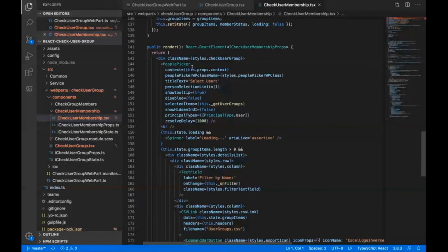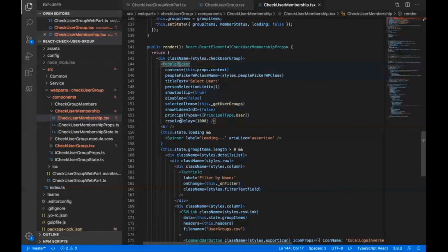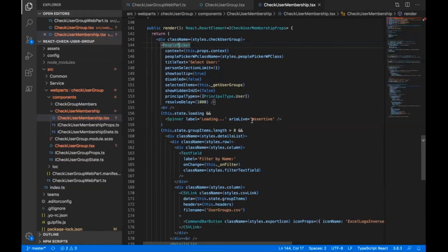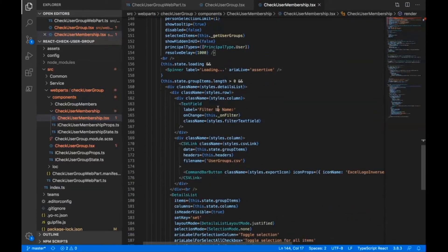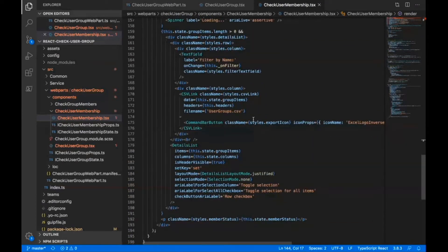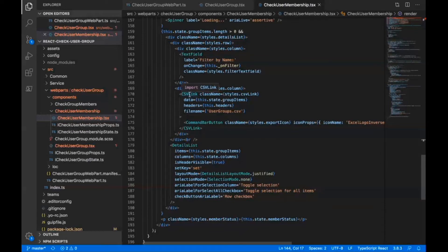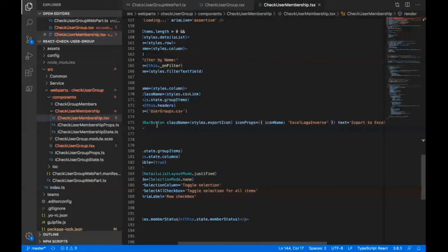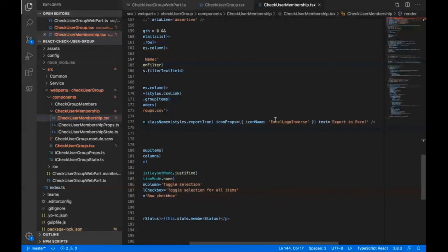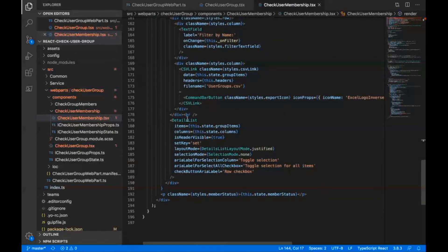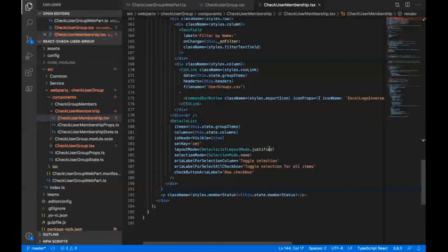Here, first of all, I have this list of all the columns like name, description, group type. Let me start by going to the render method. Here is the people picker control, the PNP control I have. The principal types have selected it as principal type dot user, so that in this pivot item I can only select individual users. Then this is my text field to filter by name, and then this CSV link is the component for that third party package to export information to CSV. Inside this I've added that command bar button for export to Excel.